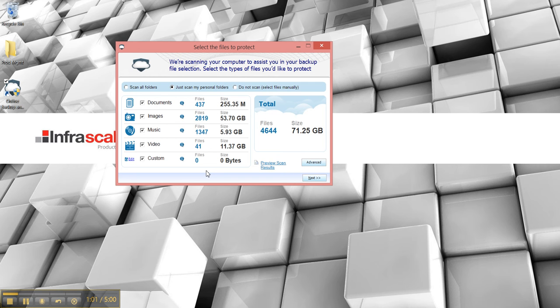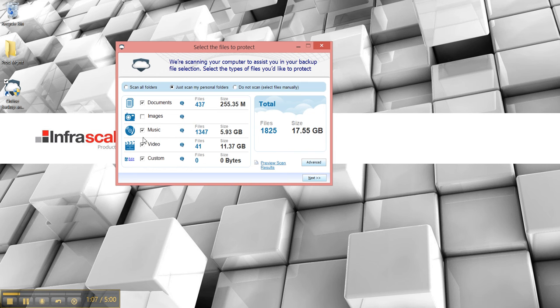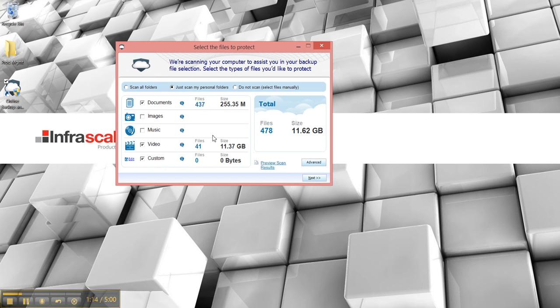Okay so this is showing that as far as images this is the biggest part of my backup. Music is the second biggest and I don't need that. Video is large but I do these training videos and I want that protected. So we'll keep this backup set in place.